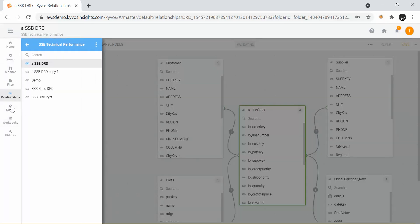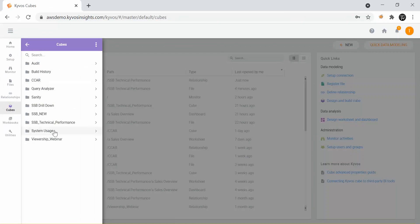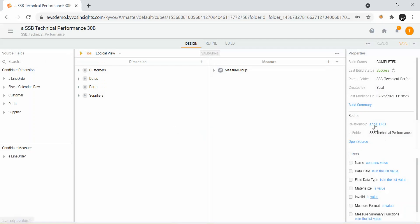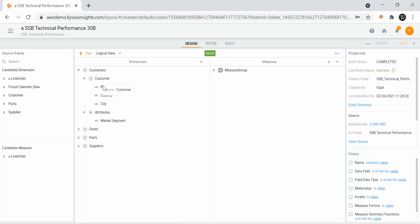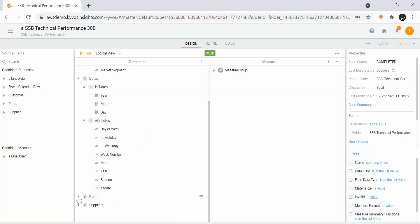I am now on to the last step — designing the cube and building it. At the cube step, these are the folders and this is the cube that I have defined for this particular use case. The relationship we defined — the star schema in this case — is acting as the source. Using that we have defined all the source fields on the left. In the center I can see the dimensions and measures that I have made part of this cube. For the customer dimension we have created a hierarchy which drills from region to country to city, and there are other detailed data kept into attributes like the market segment. Similarly we have defined hierarchies and attributes for all other dimensions like dates, parts and suppliers.